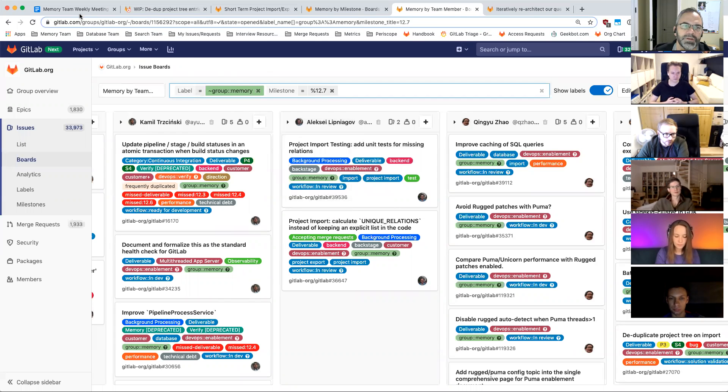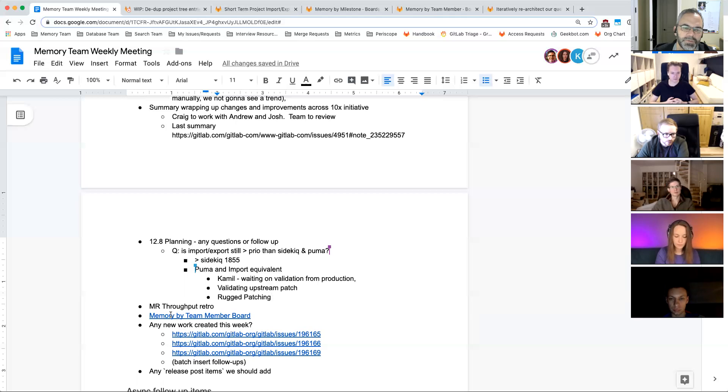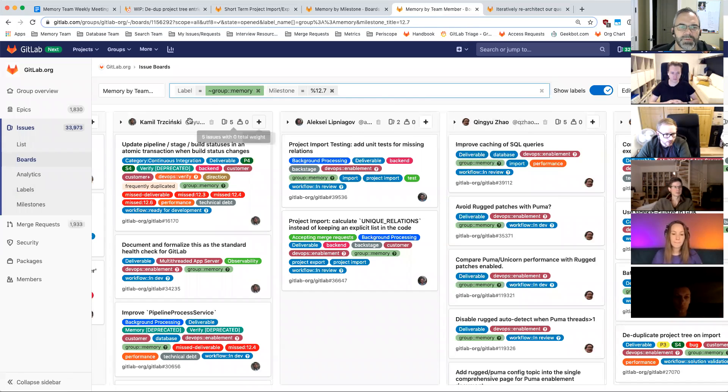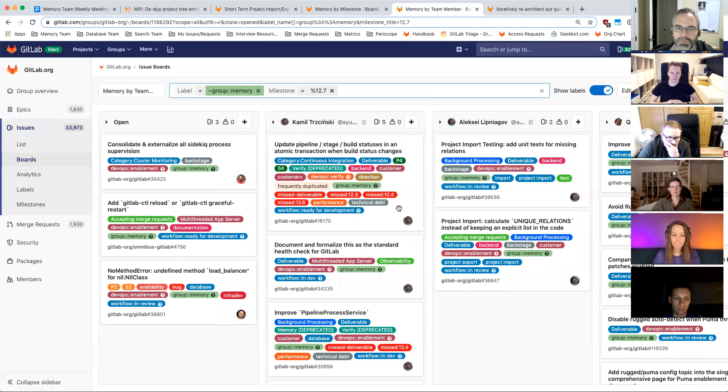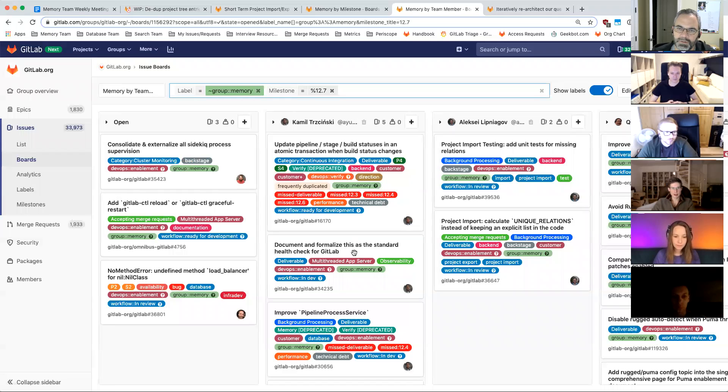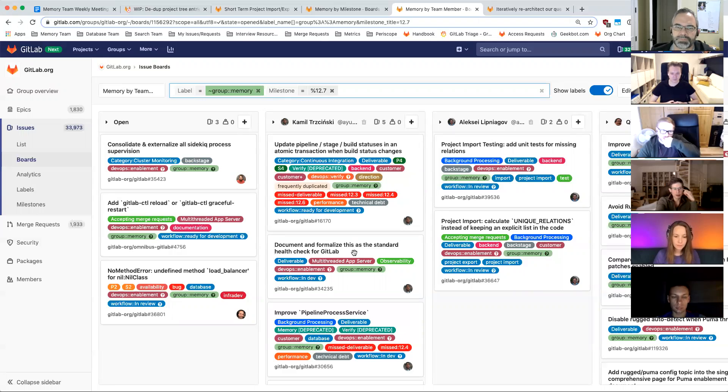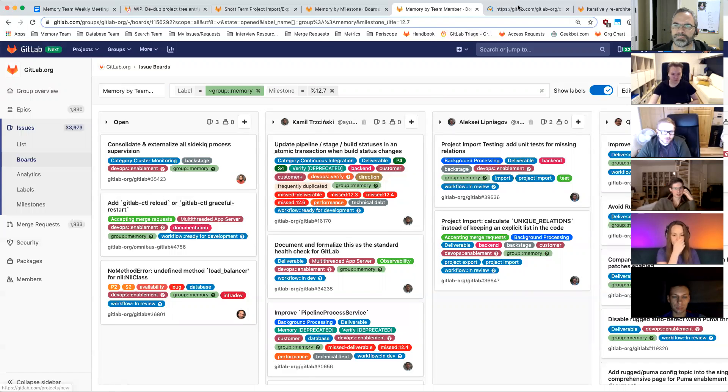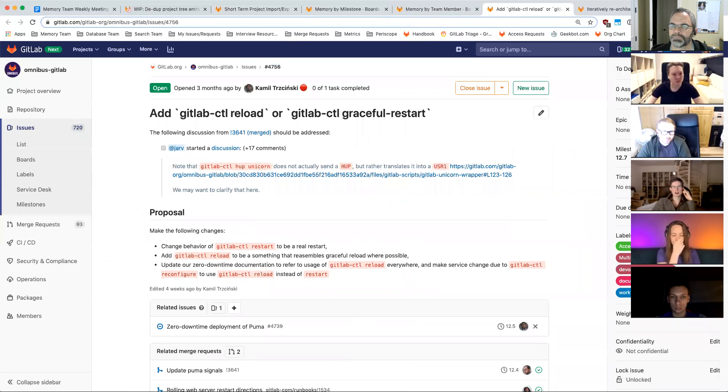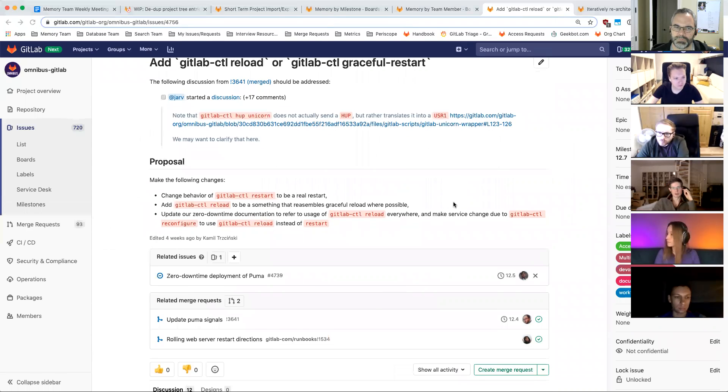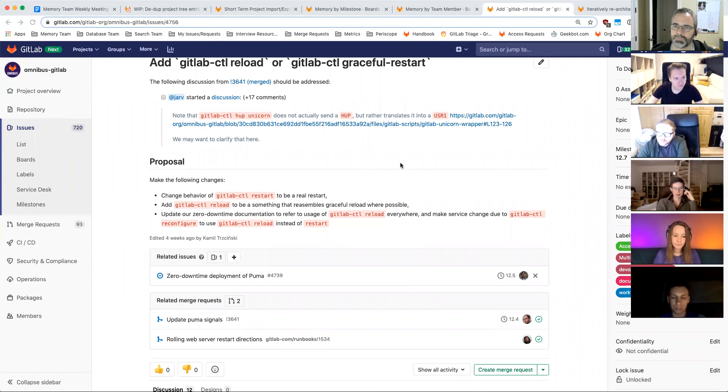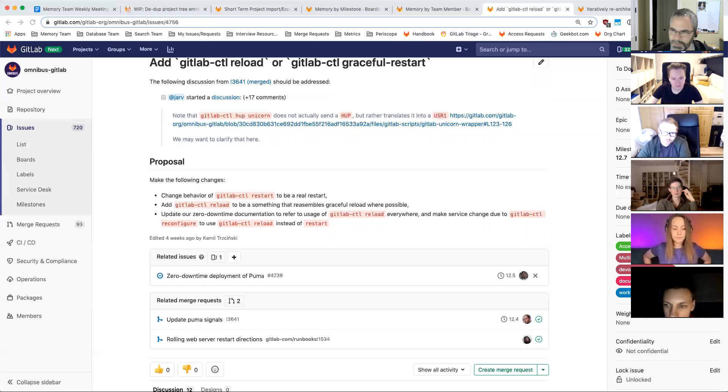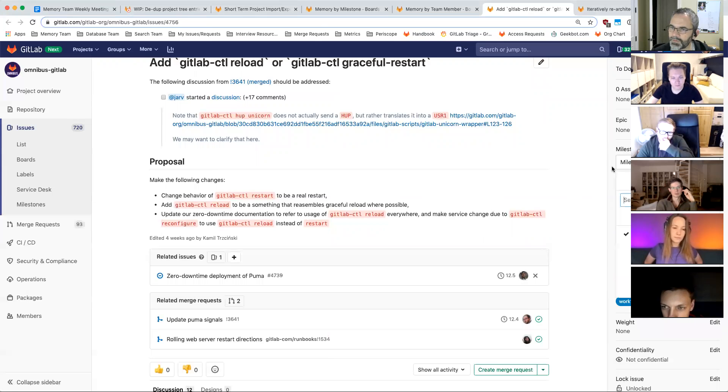So I think next on the agenda was MR throughput retro, but we're getting a lot of good async conversation on that. So I'll skip over to the board. This is by team member. And I added the label. And so we talked about 12.7. And I think, was this what you were talking about, Matthias? The documentation that's under. No, there was actually the one, the second from the top under open. It says GitLab CTL reload, progressive restart. I had looked at that earlier today. But then I switched to something else because I thought there's more important stuff that should take precedent.